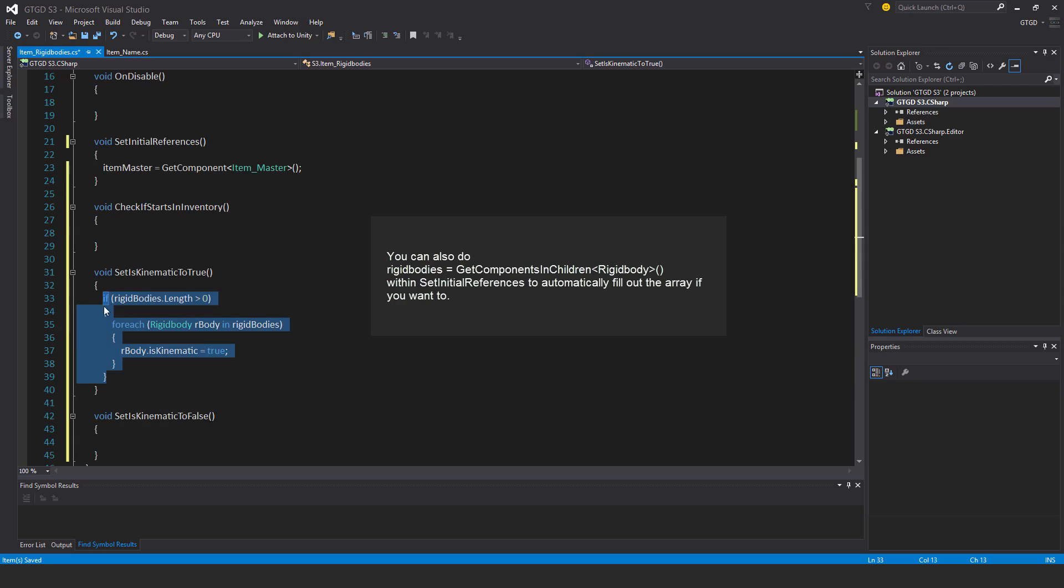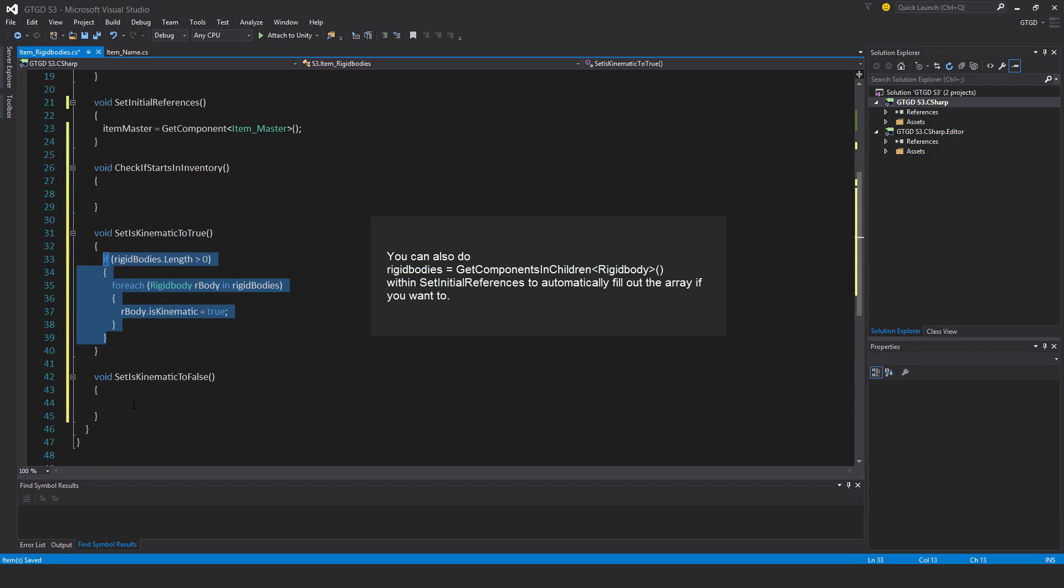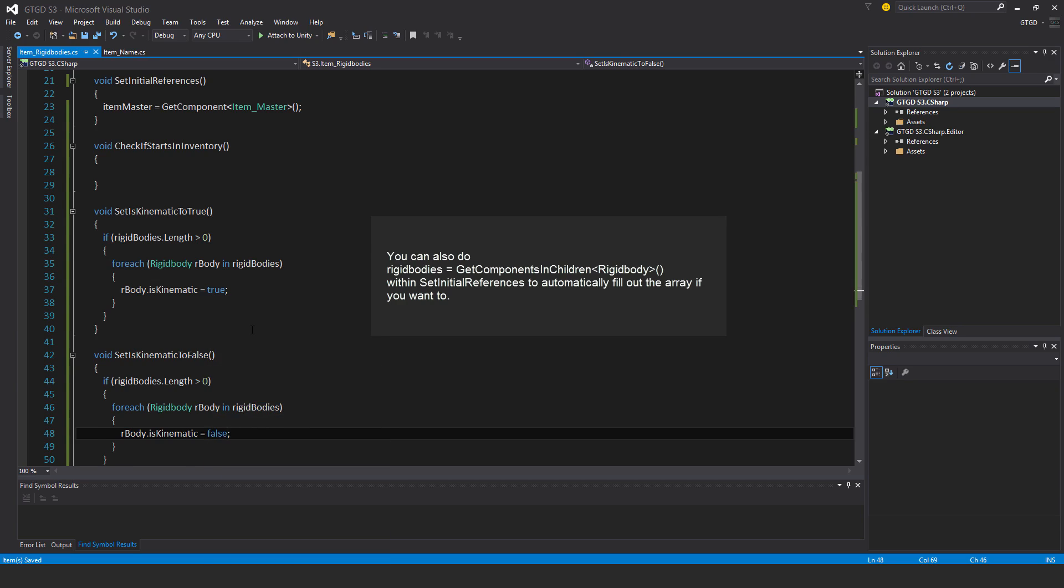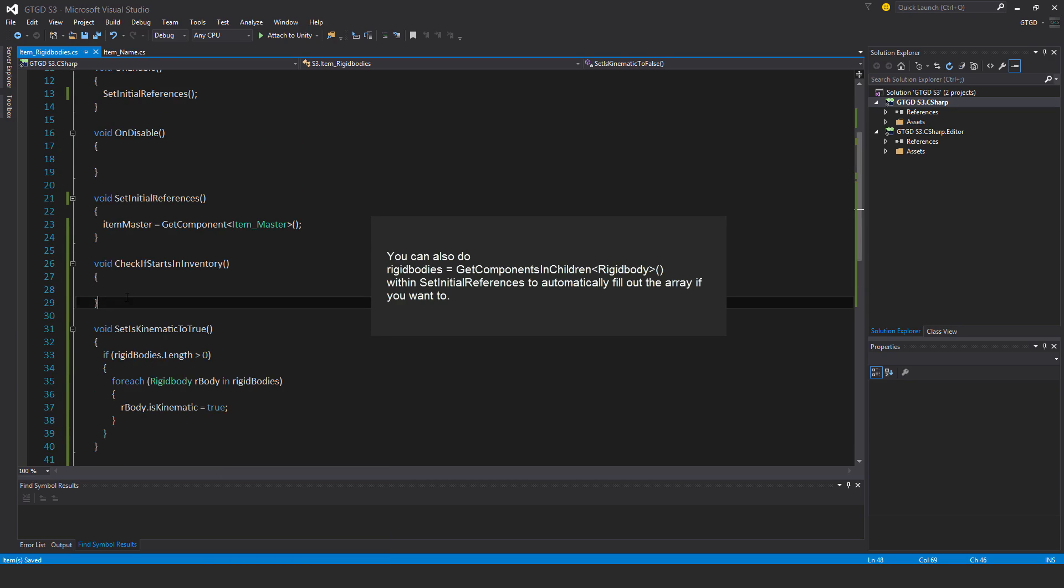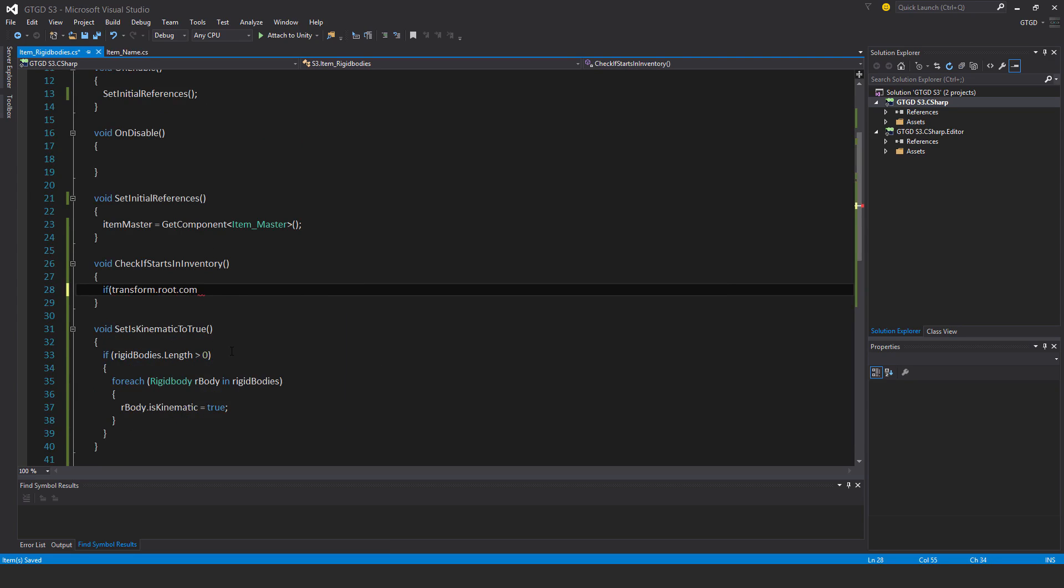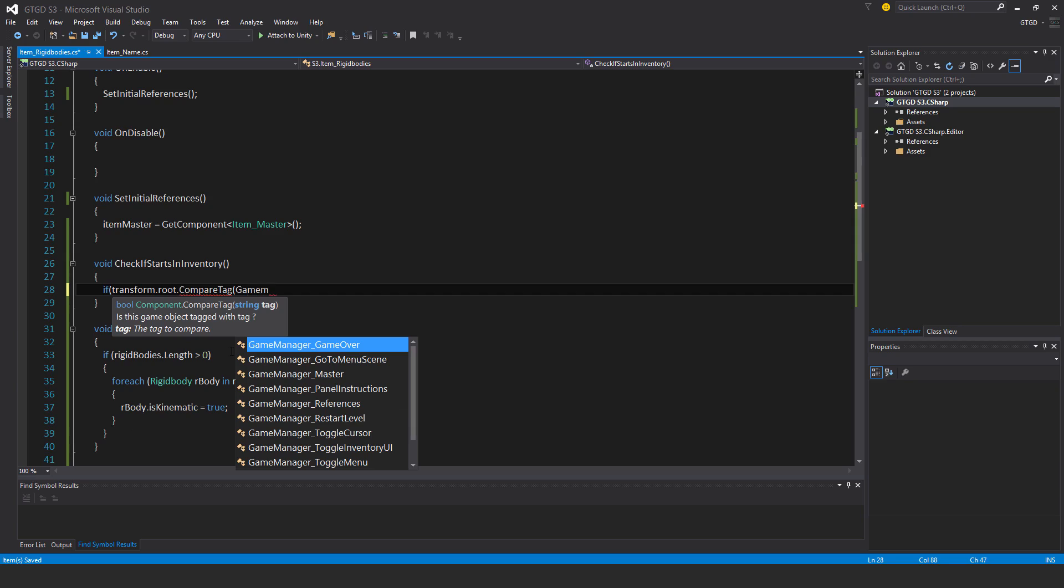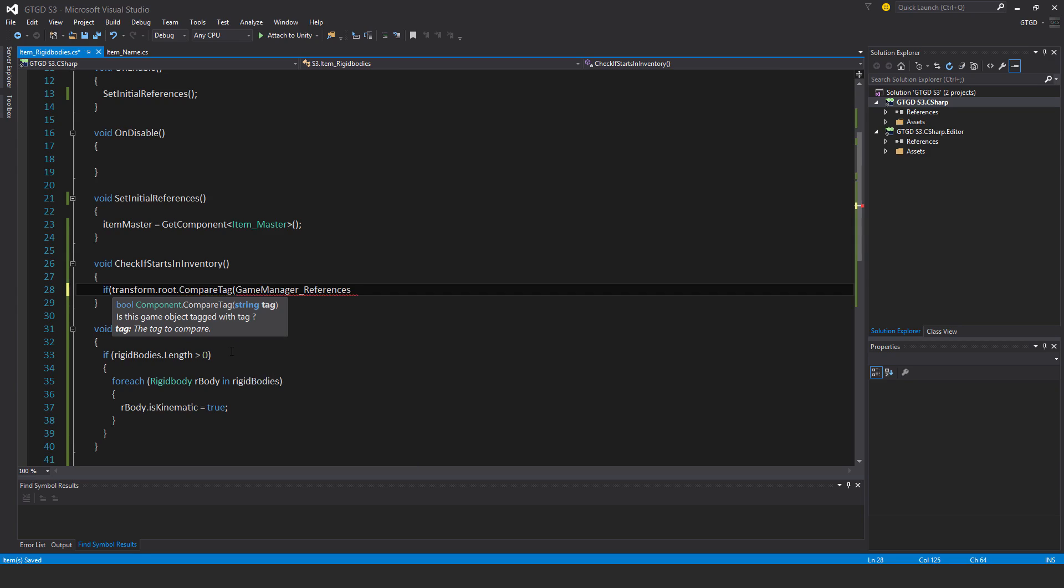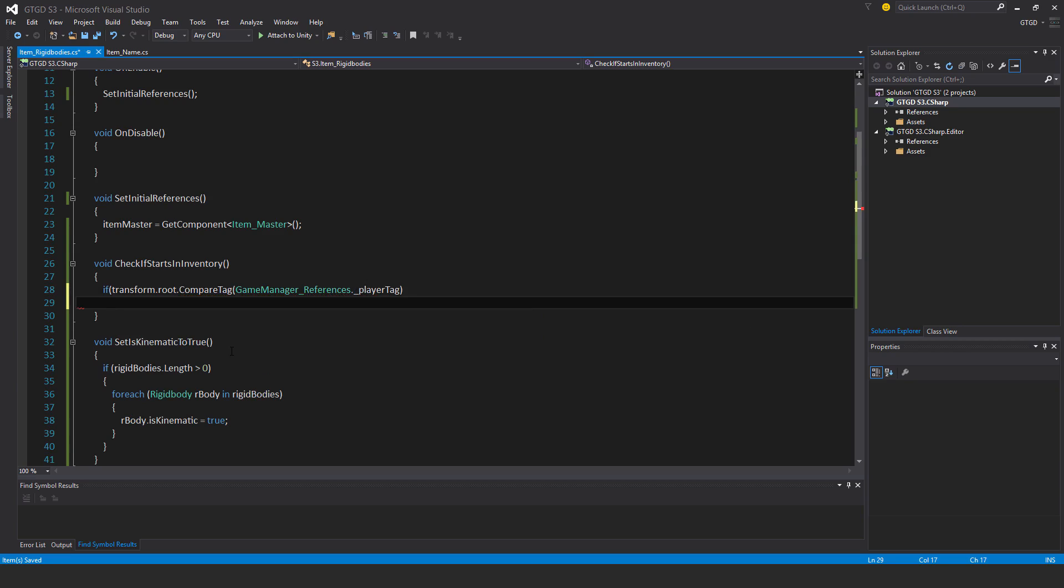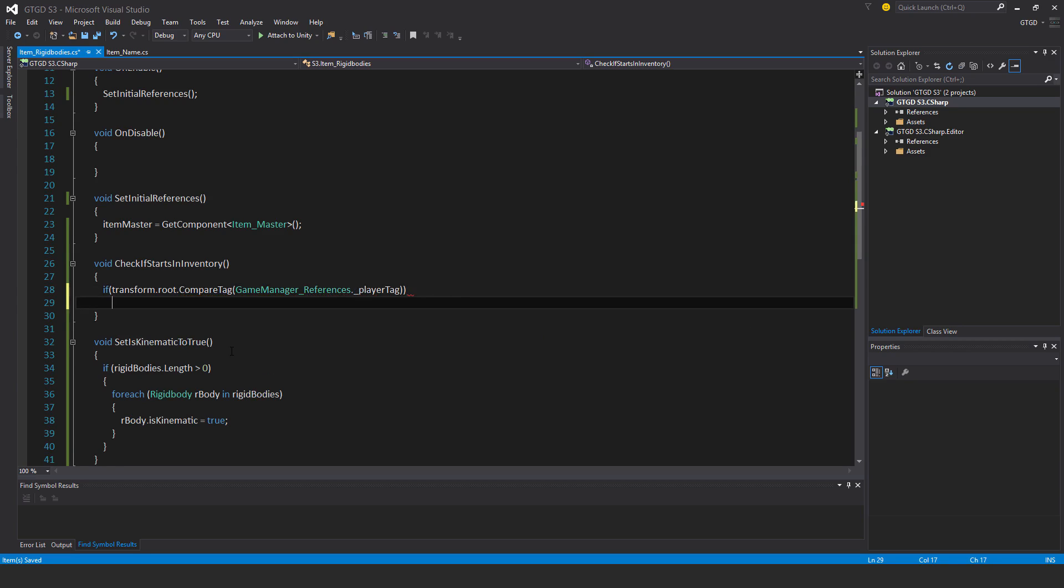Let me just copy this over and set it to false. And checking if starts in inventory, all I'm going to do there is if transform dot root dot compare tag game manager references dot player tag.